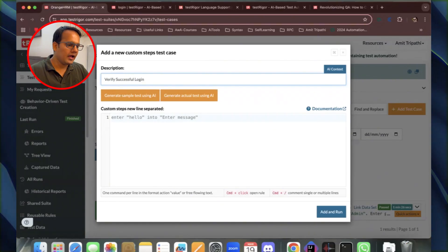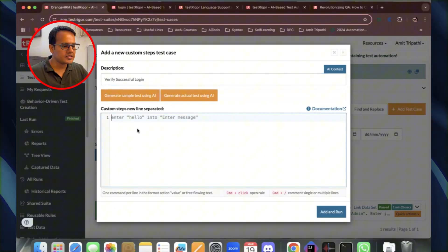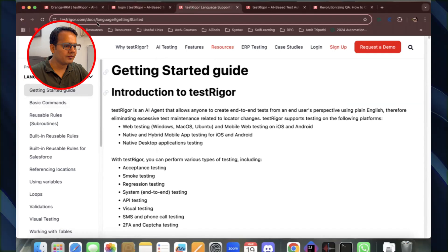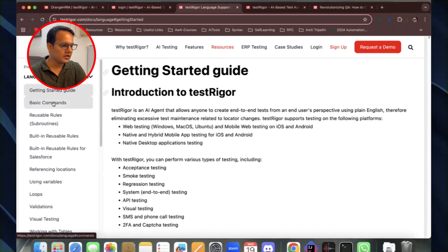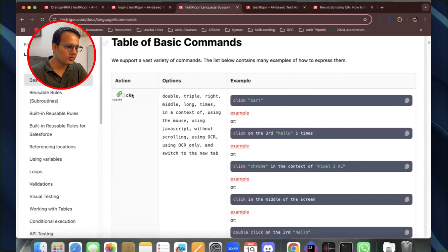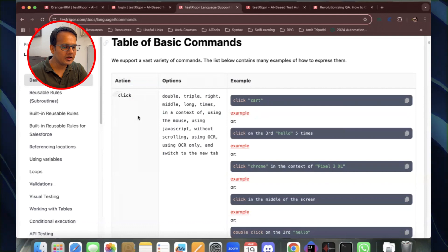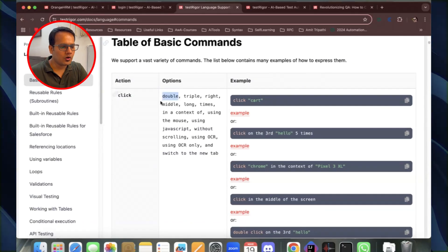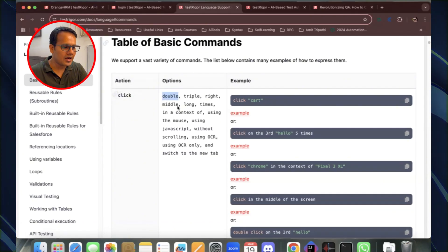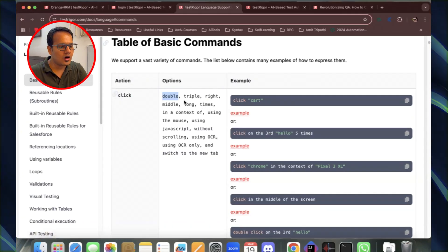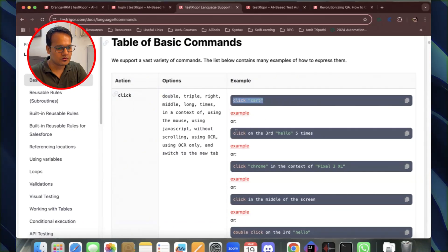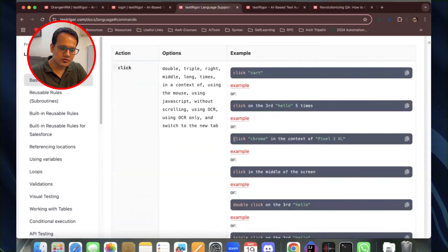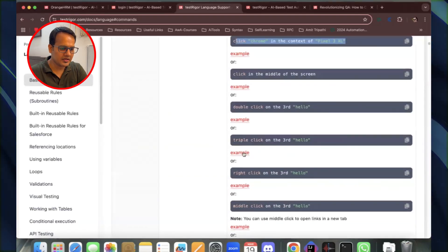If you don't know how to write your first test case, I suggest checking the documentation. They have very nice comprehensive documentation maintained by TestRigor. Under basic commands, you can see different actions — for example, 'click' lets you click on any button or web element, with options for double, triple, right, middle, and long clicks, along with examples.